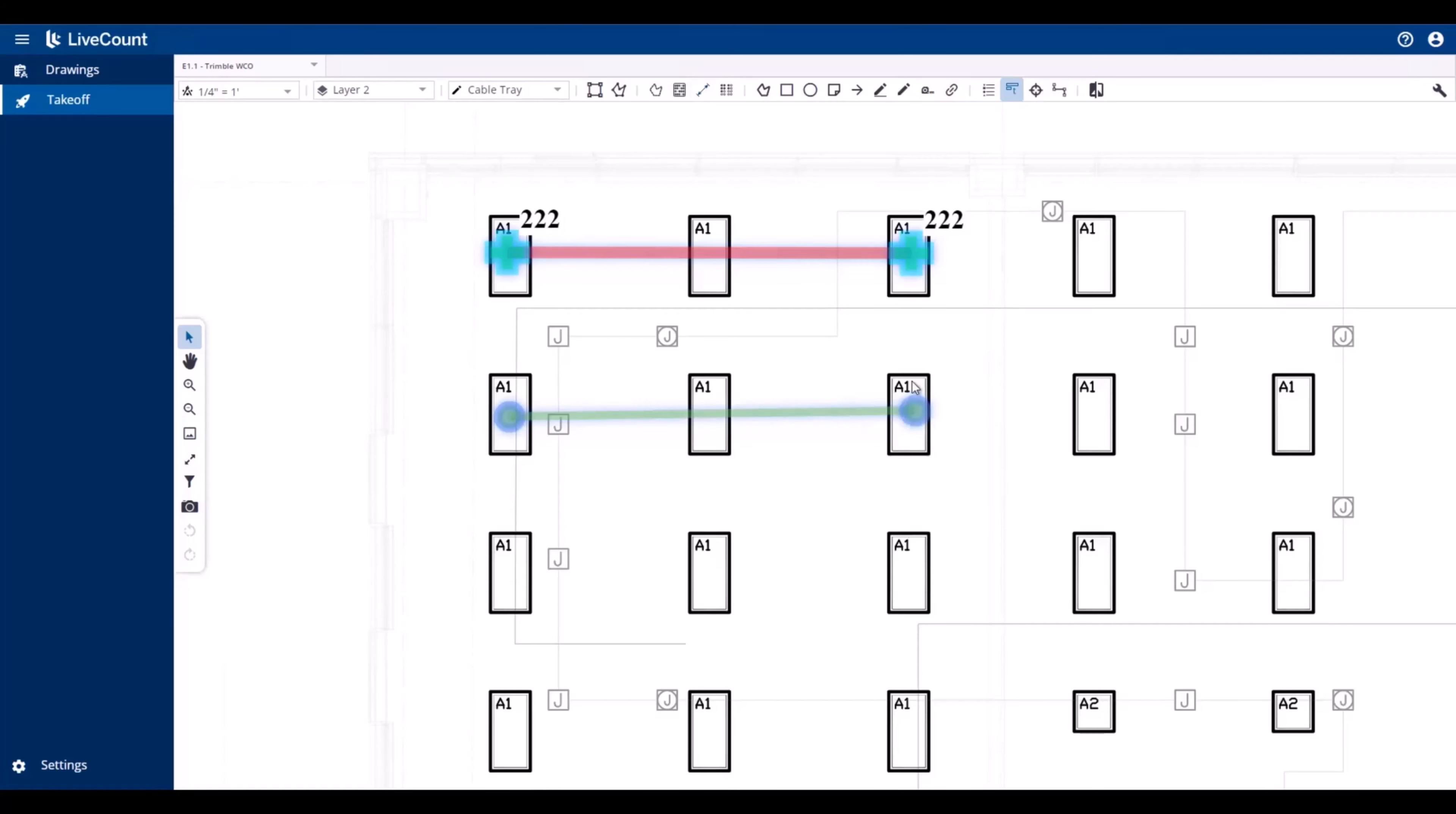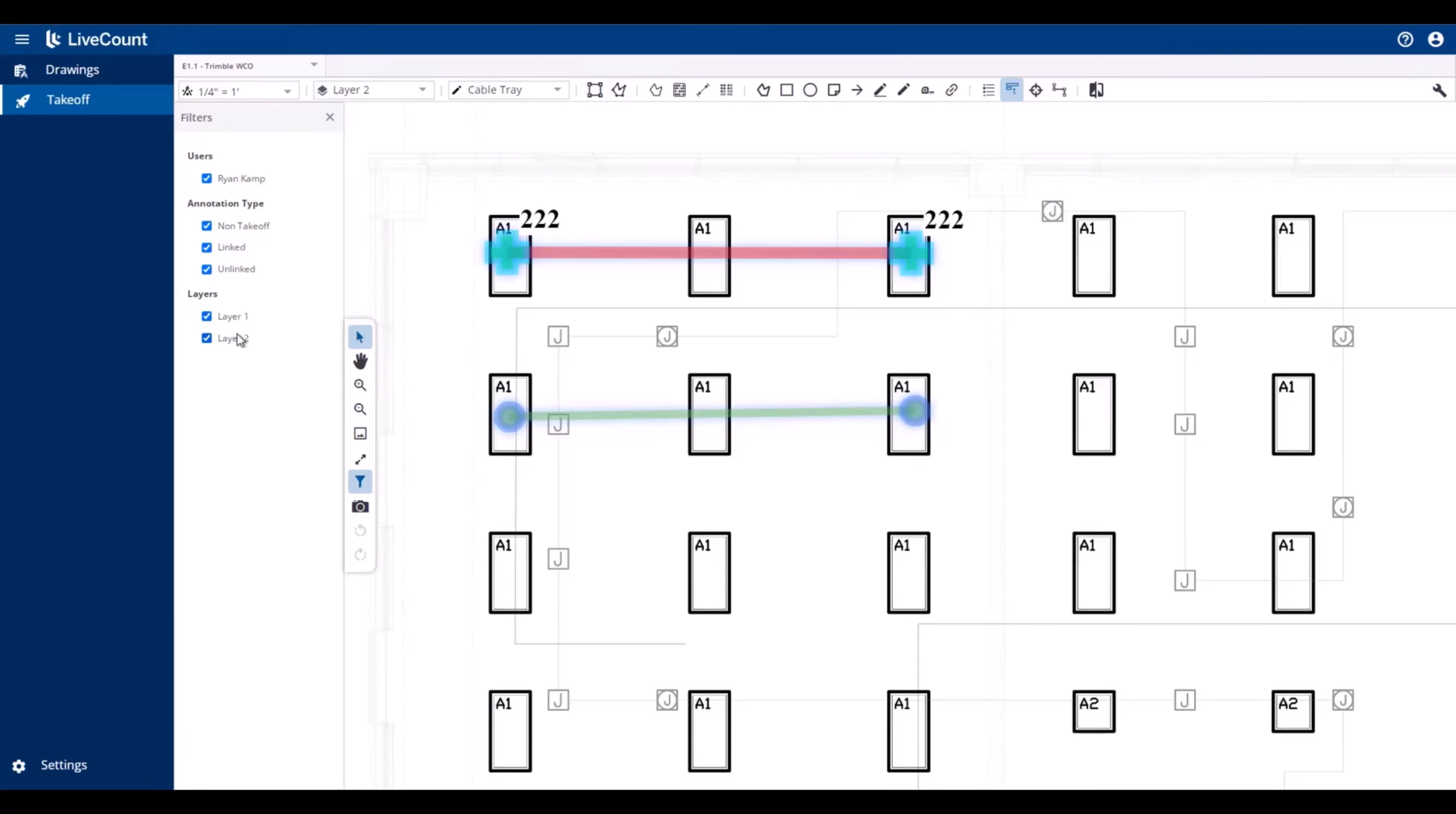To filter by layer, open up the Filter panel by the left hand toolbar, and here you will be able to see the layers which correspond to annotations existing on the drawing canvas.